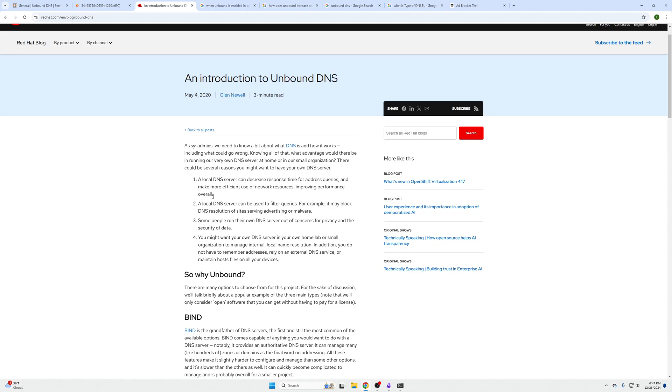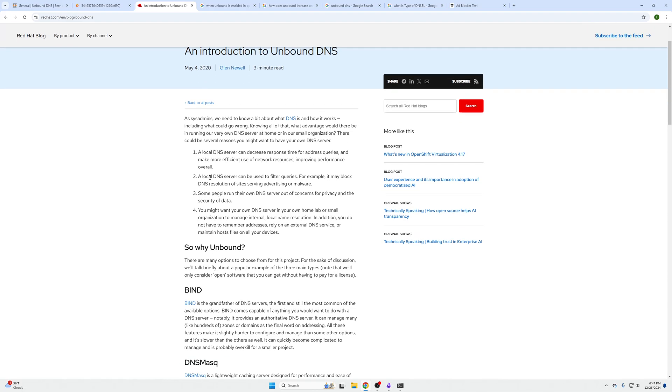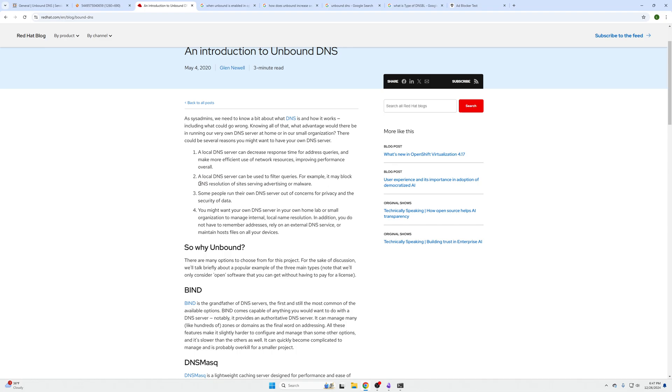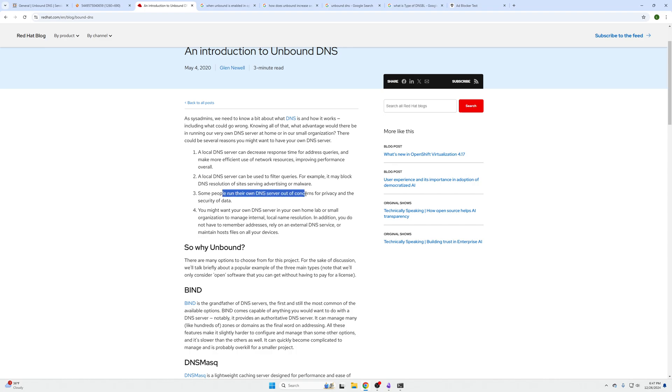A local DNS server can be used to filter queries. For example, it may block DNS resolutions like what Pi-hole does where we can block ads and other things on our network. We can do that within OPNsense without having to mess with Pi-hole.